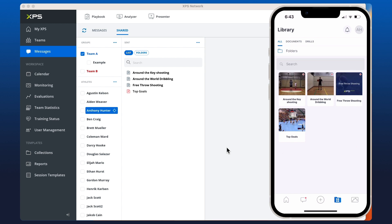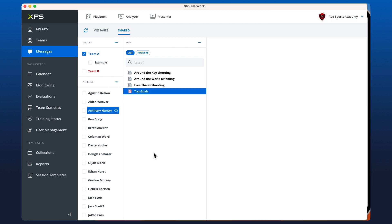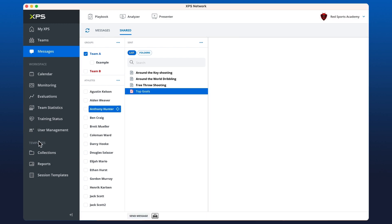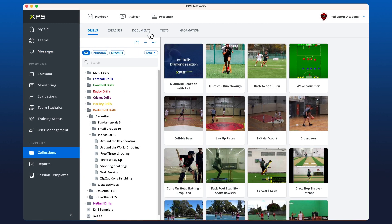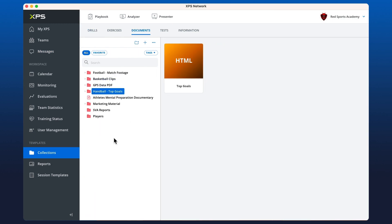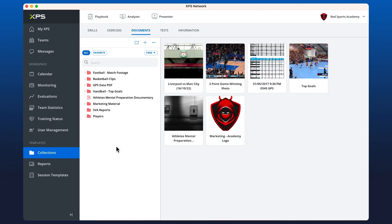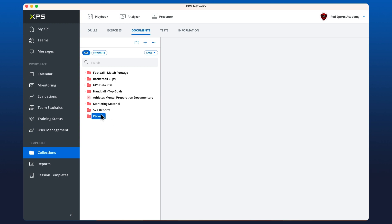The second way to share is from documents. In documents, we can create an athlete folder specific to a player or multiple players. I recommend you create a players folder.